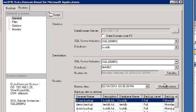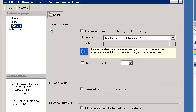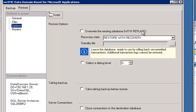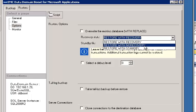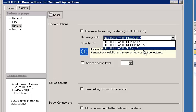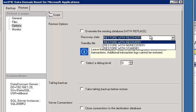But there's a Restore Options tab where you can select Overwrite the Existing Database, Restore with Recovery, Restore with No Recovery, Restore with Standby. We're going to do a Restore with Recovery.